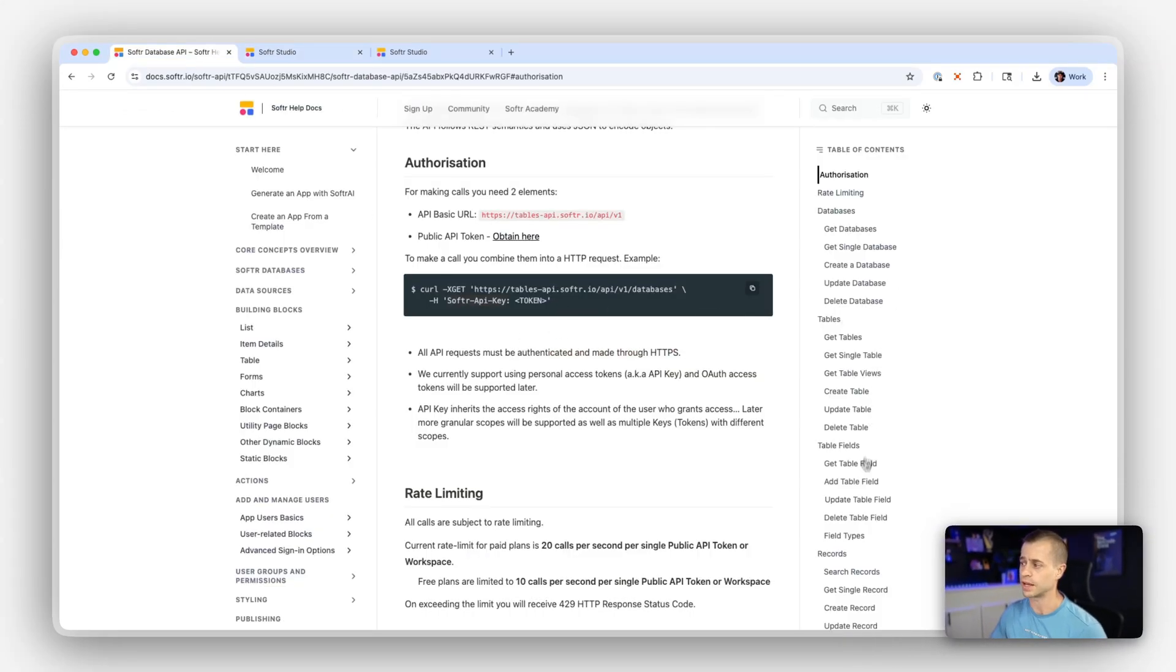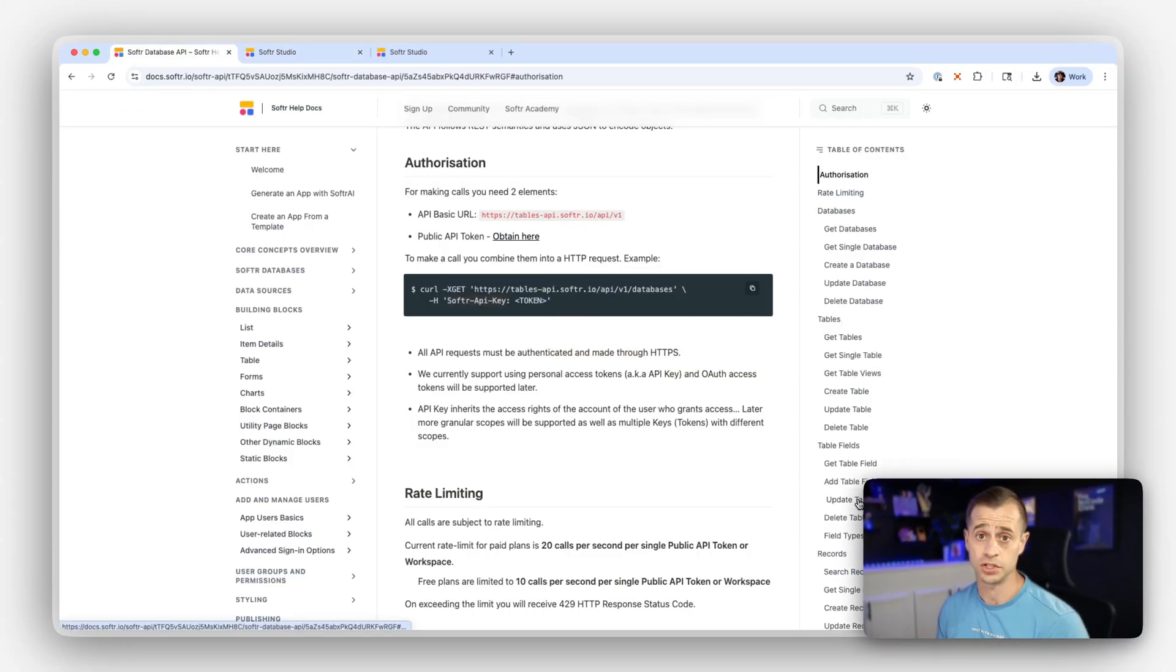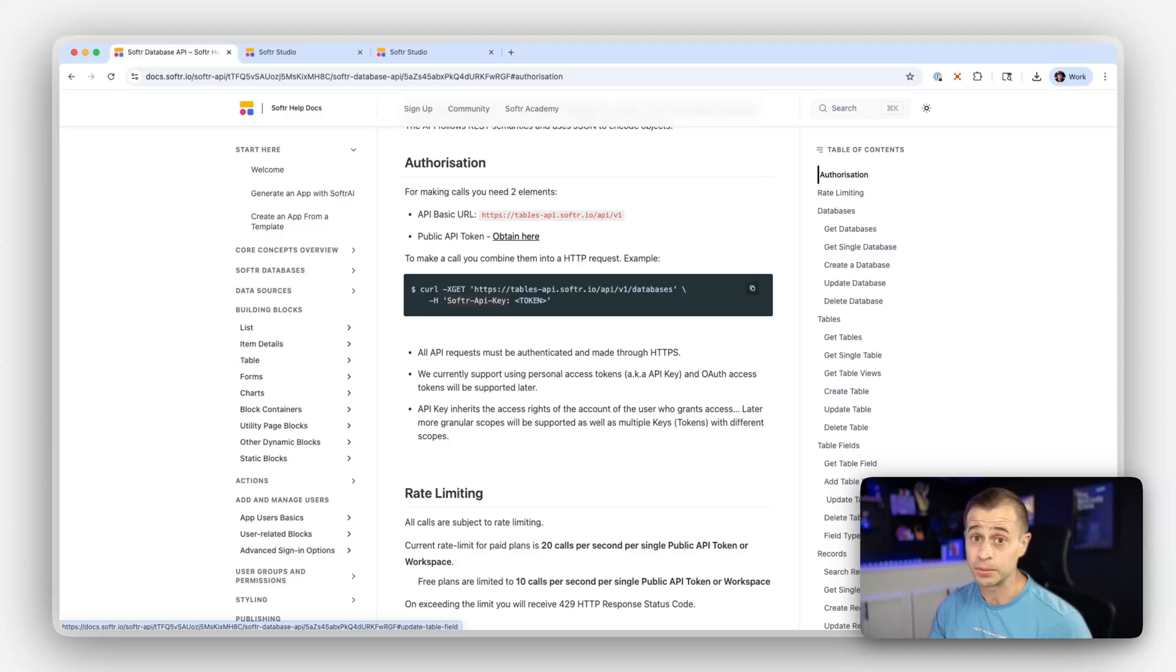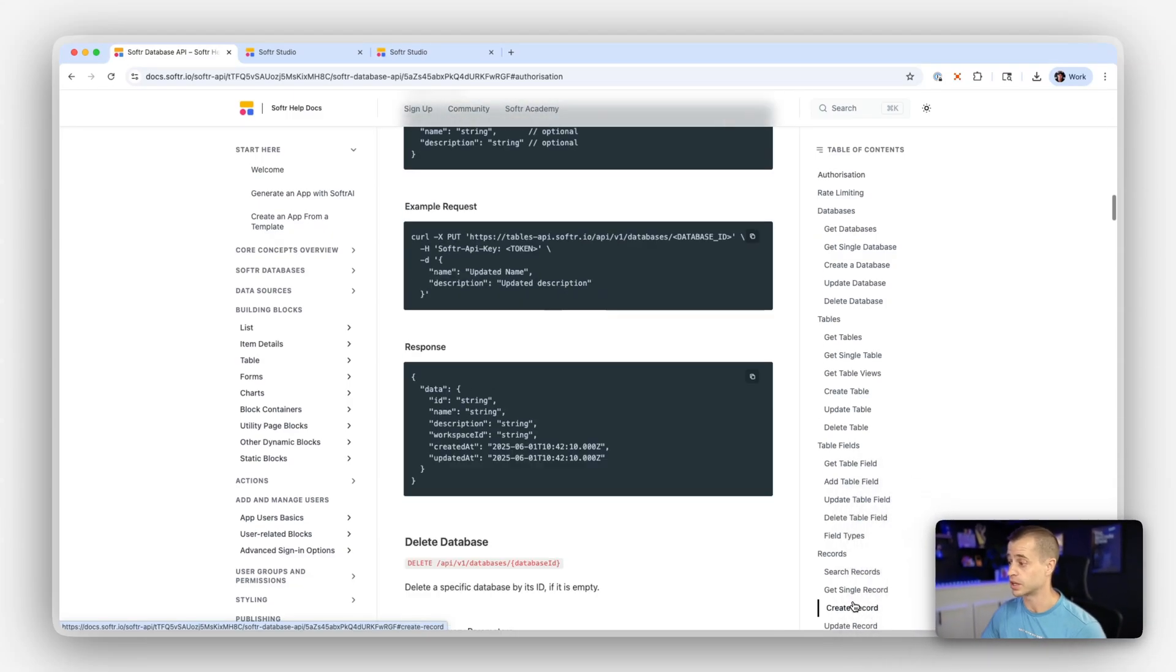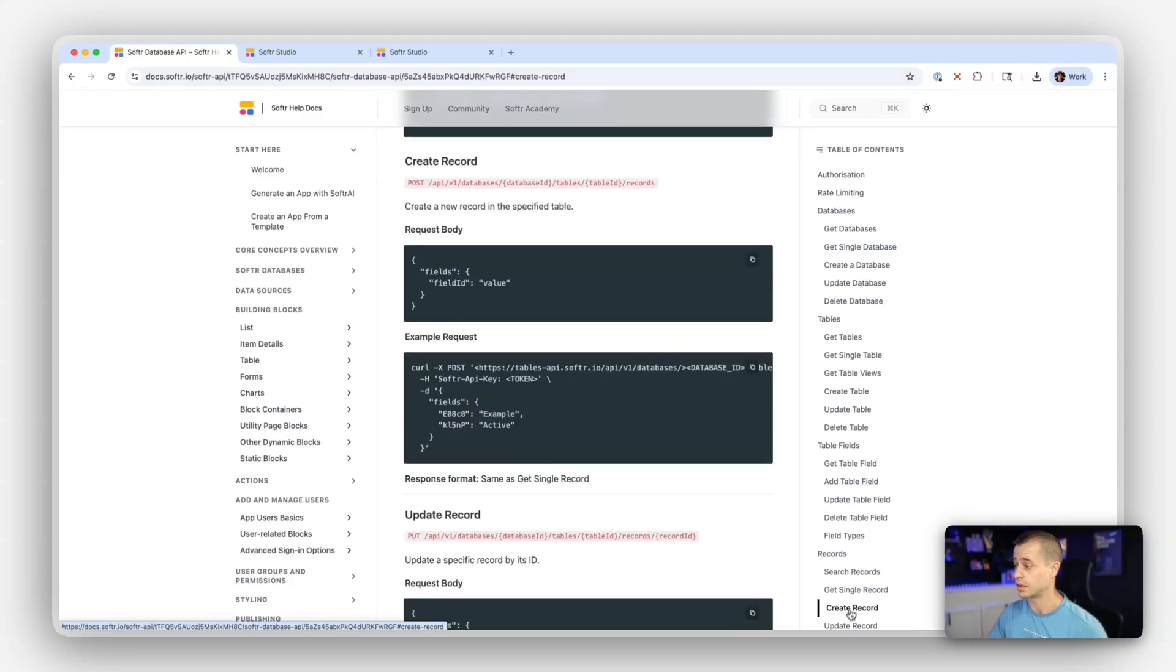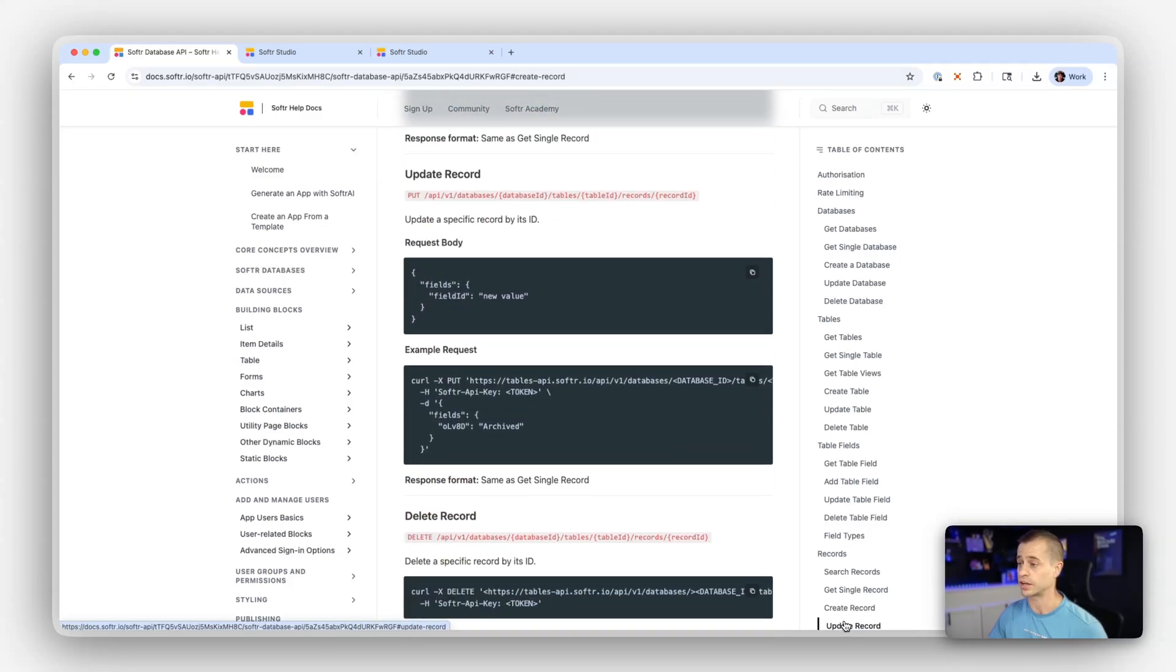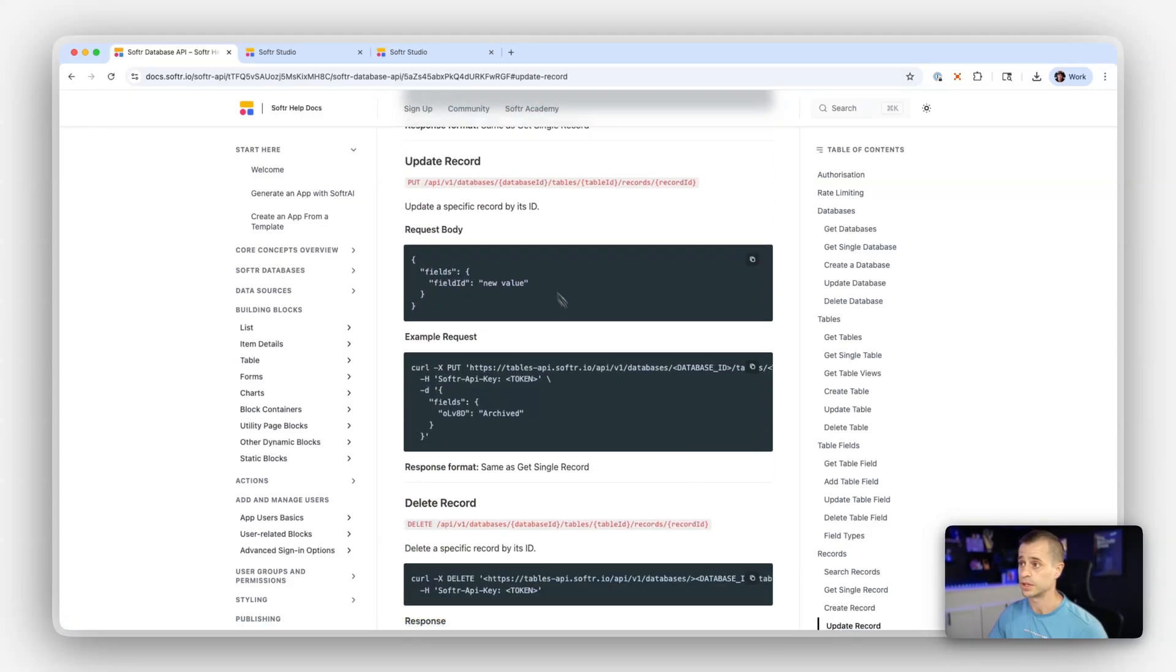There are a ton of different endpoints that you can use, whether it's creating new tables, creating new fields, new records, etc. For this example, I do want to look at the updating record example.